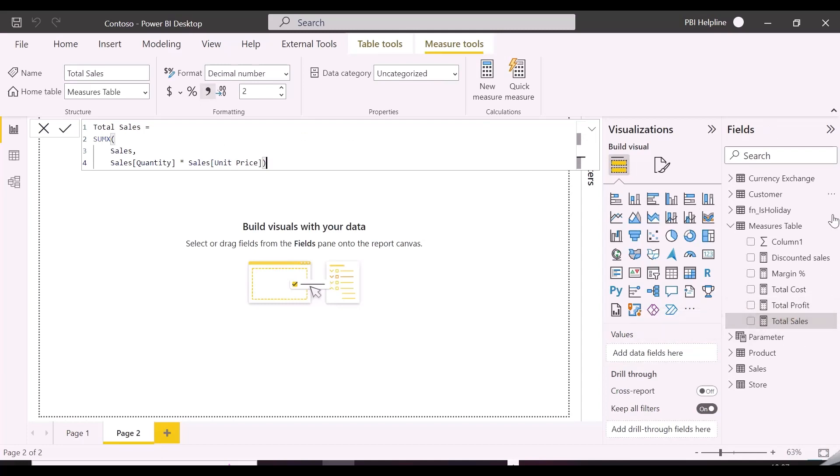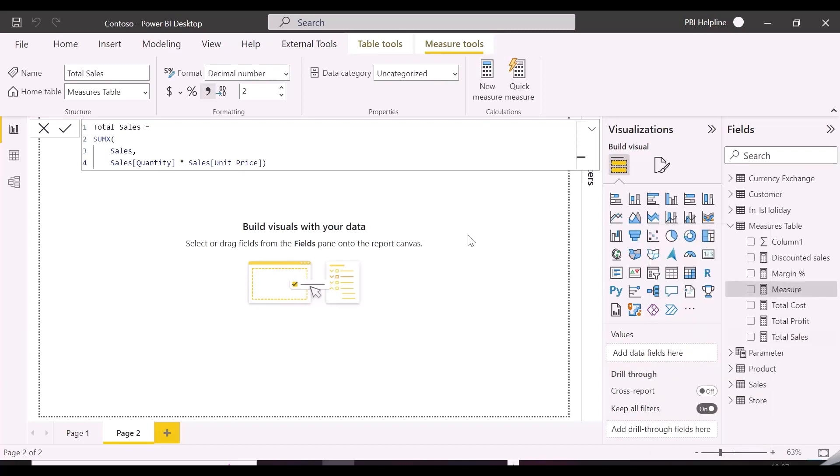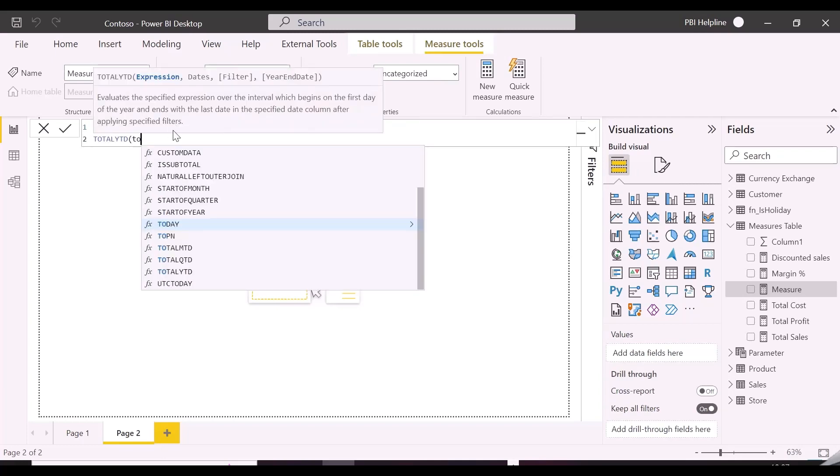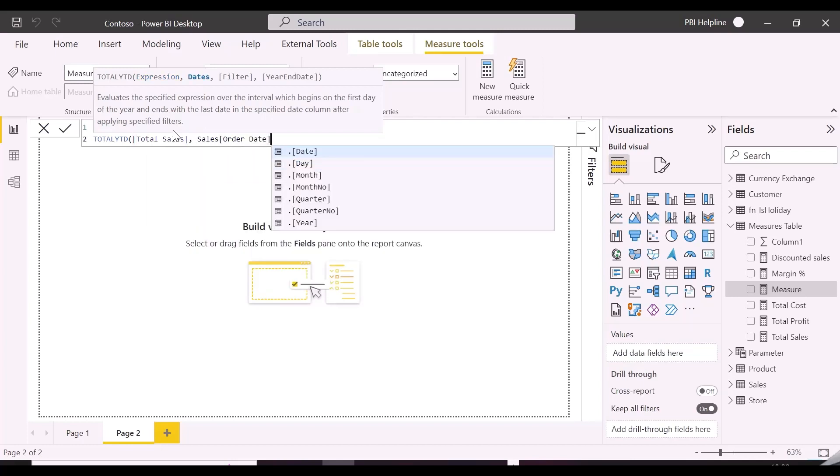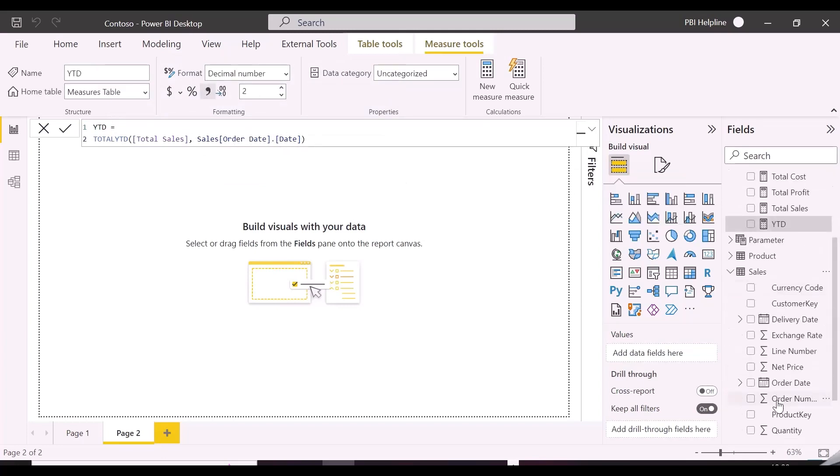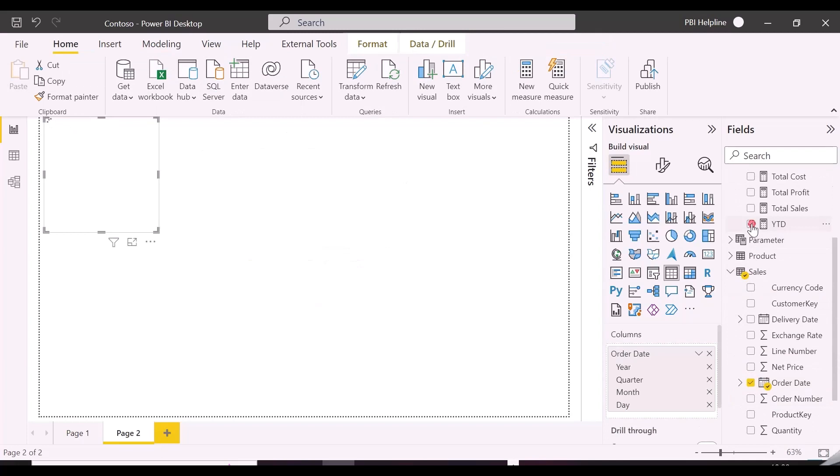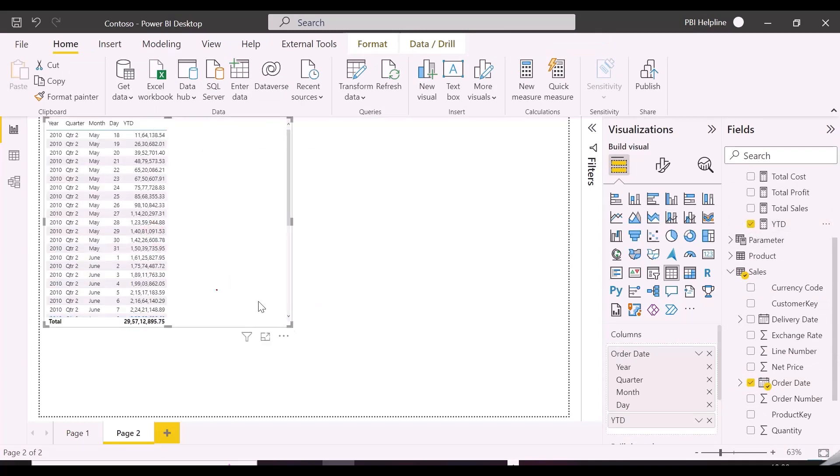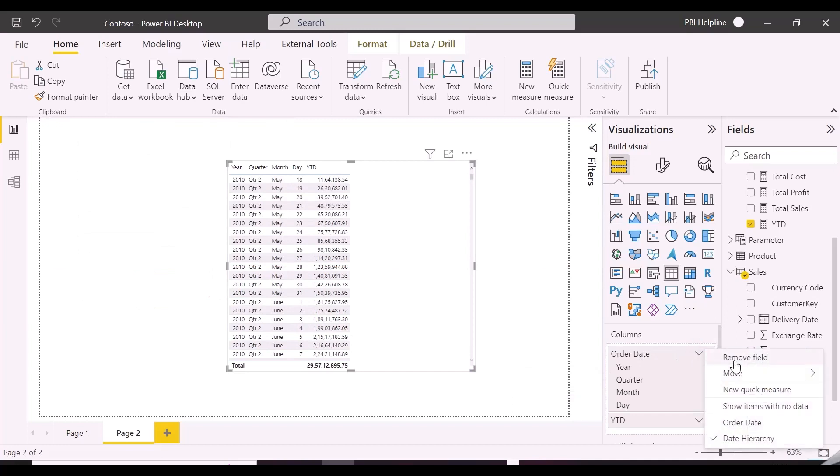First we are going to create a YTD measure, and since currently we don't have any separate calendar table, we will use auto date time feature Power BI and see how it works. To create YTD measure, we will use total YTD DAX function, and we'll use order date column for date reference. Our time intelligence function is working, and we are able to see the expected result.